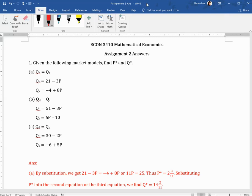In this video, I will talk about assignment 2. So question 1: given the following market models, find P star and Q star. P star and Q star are the equilibrium price and equilibrium quantity. We know that in equilibrium, Q demand should equal Q supply.